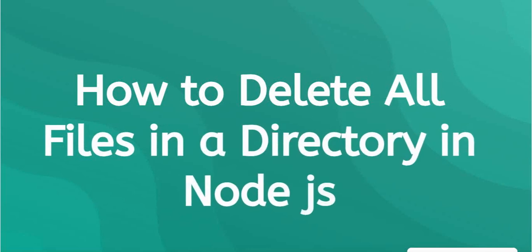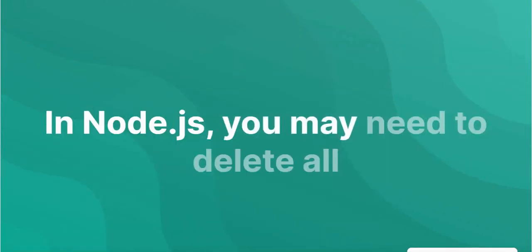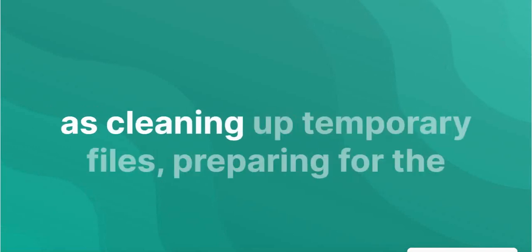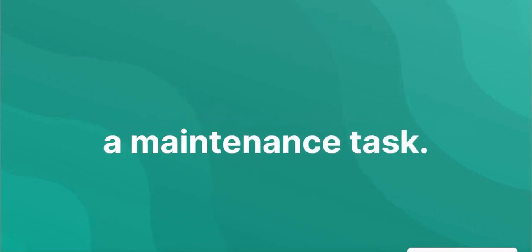All files in a directory in Node.js. In Node.js, you may need to delete all files from a directory for various reasons, such as cleaning up temporary files, preparing for the storage of new files, or as part of a maintenance task.